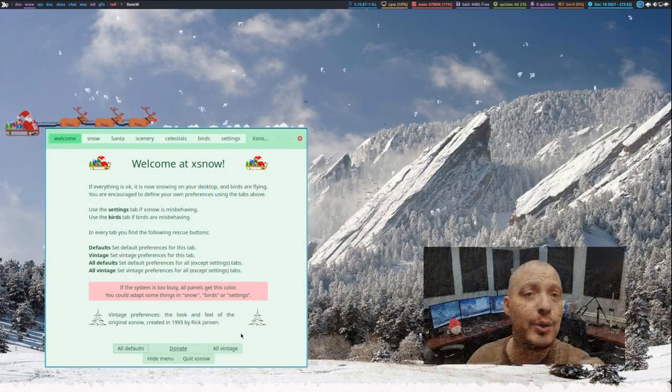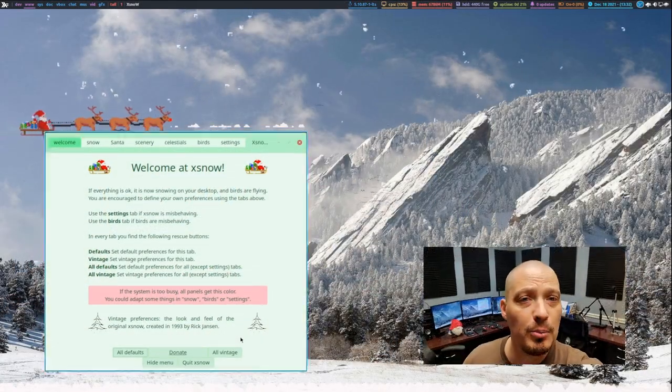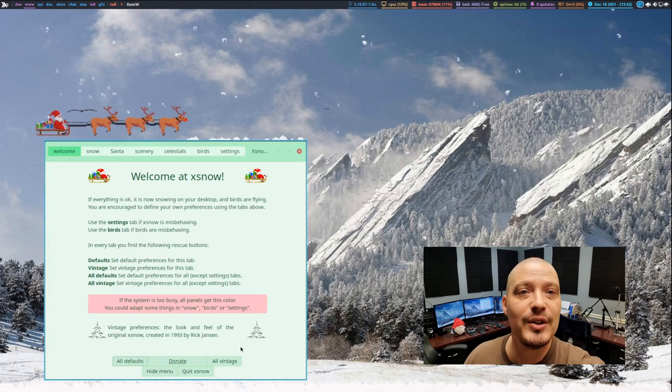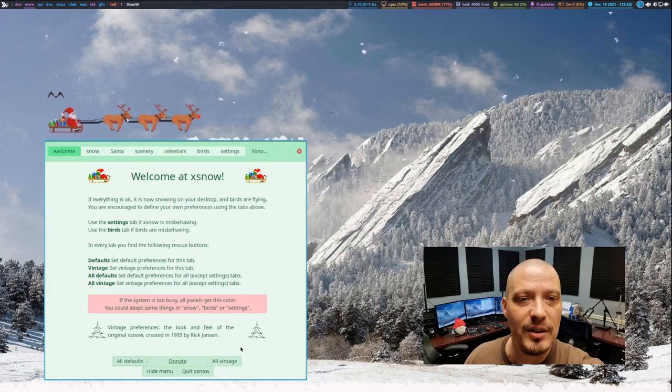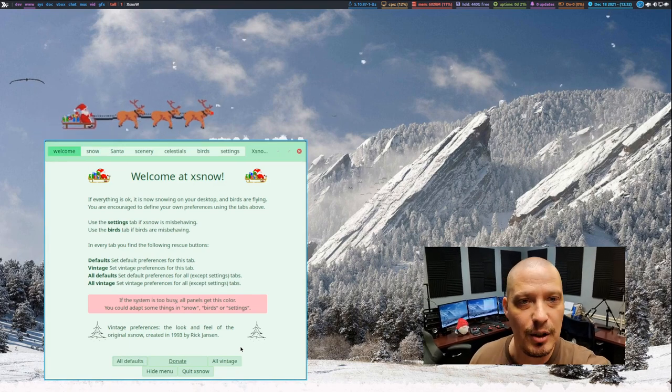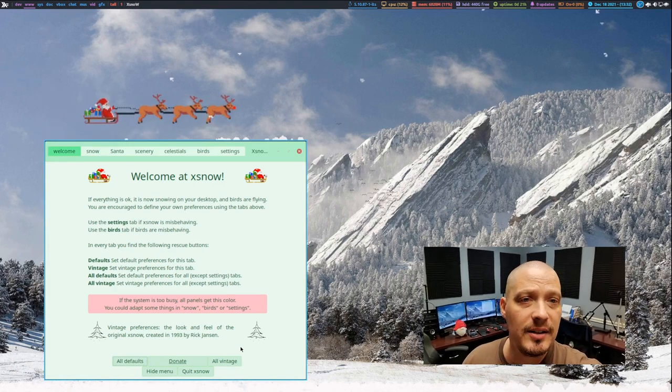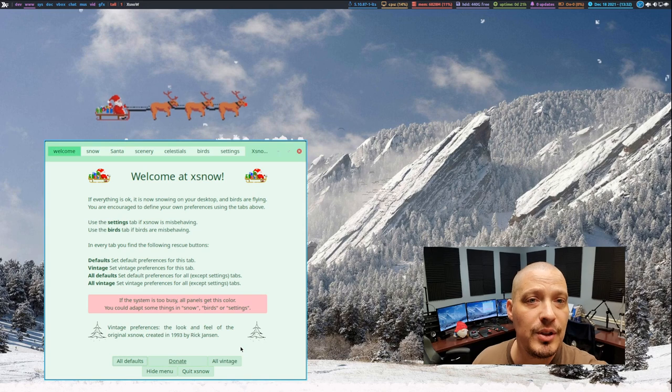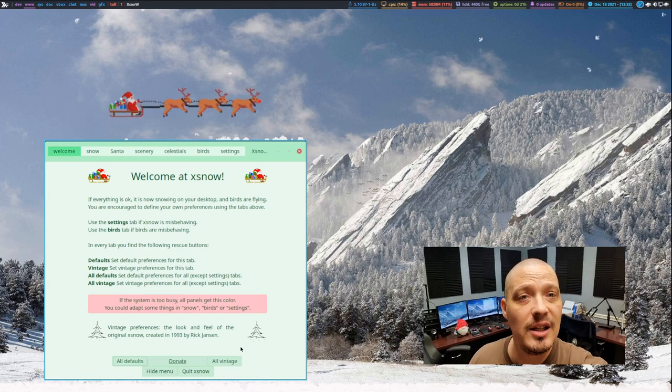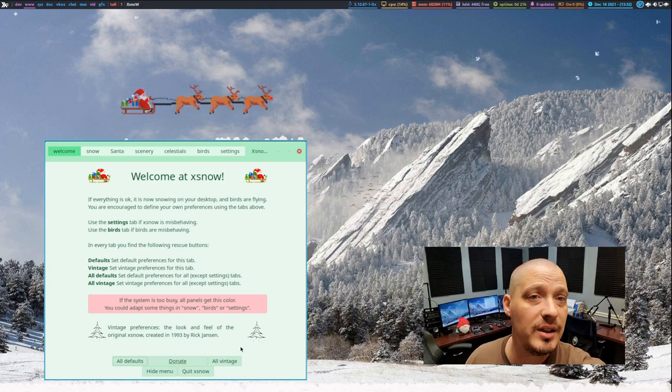And for those of you looking for a program to do this, there is one available. It's called XSnow. Now all you need is a Linux desktop distribution that has the X11 display server installed.